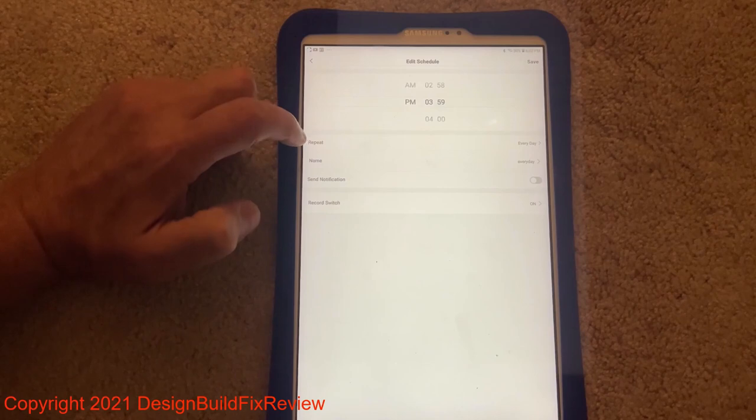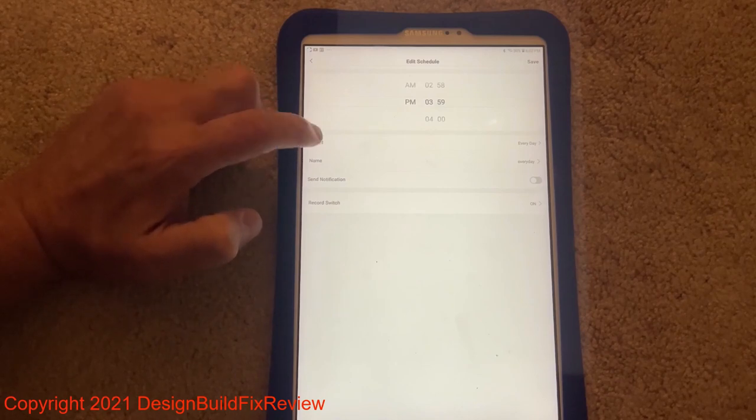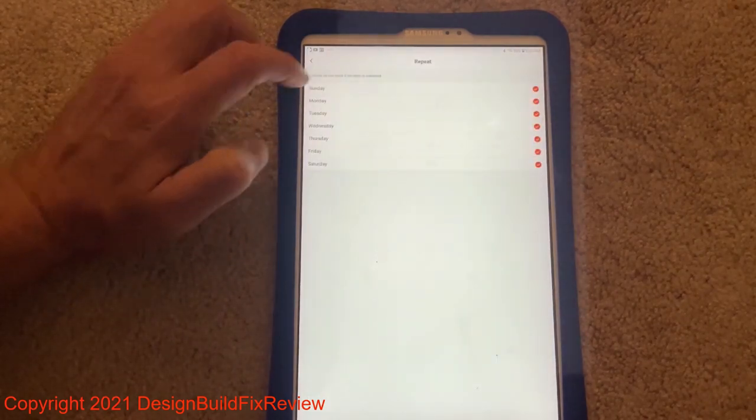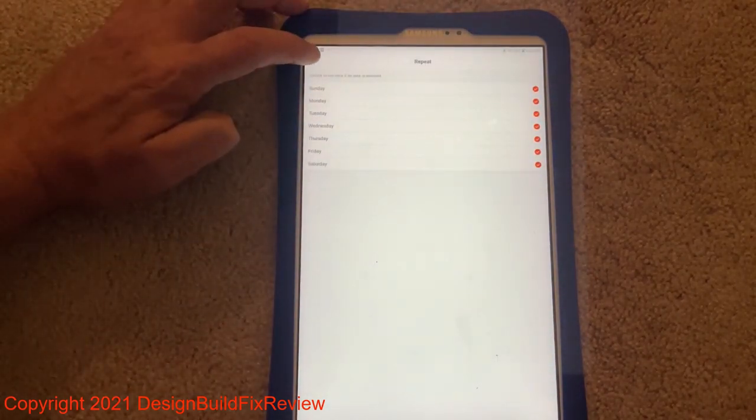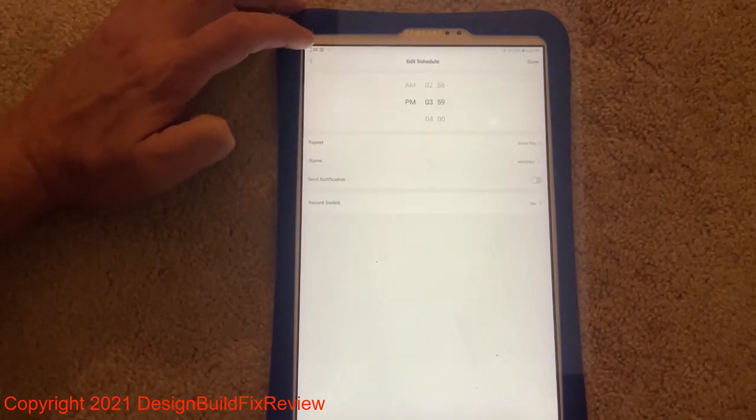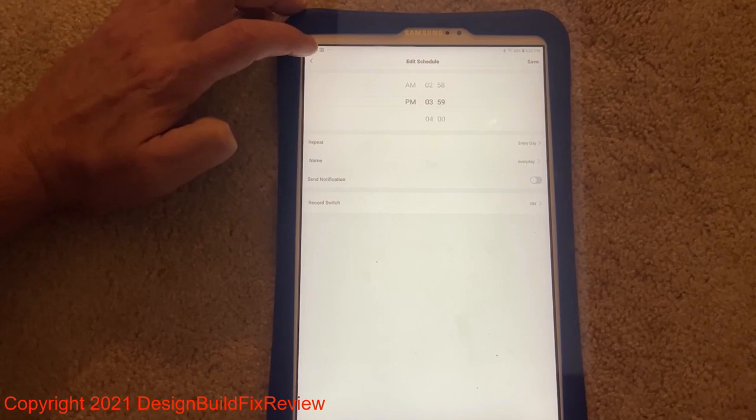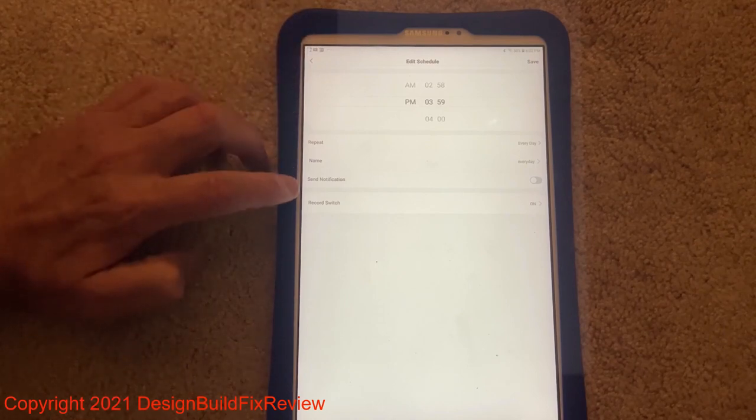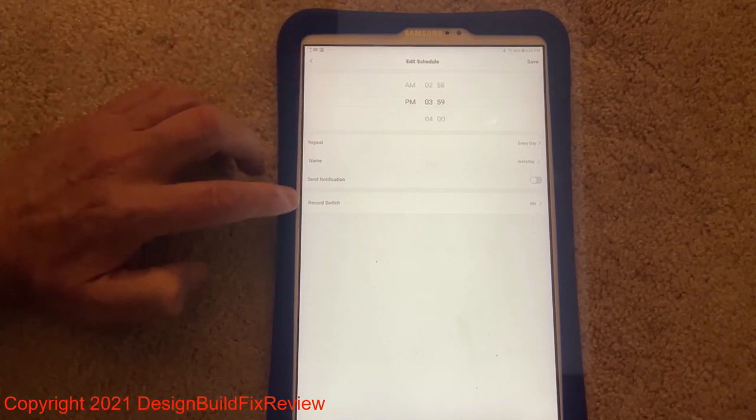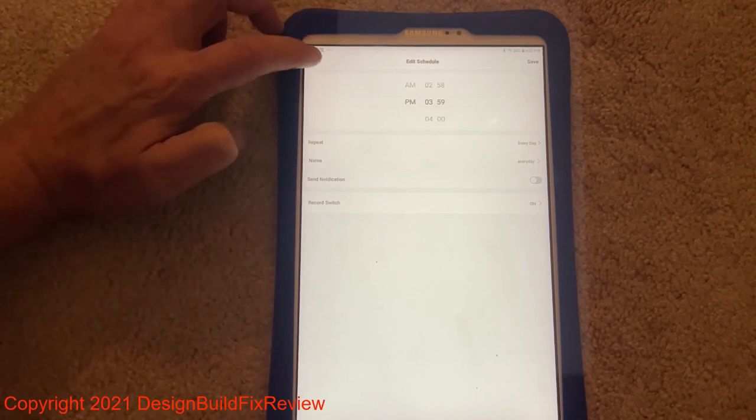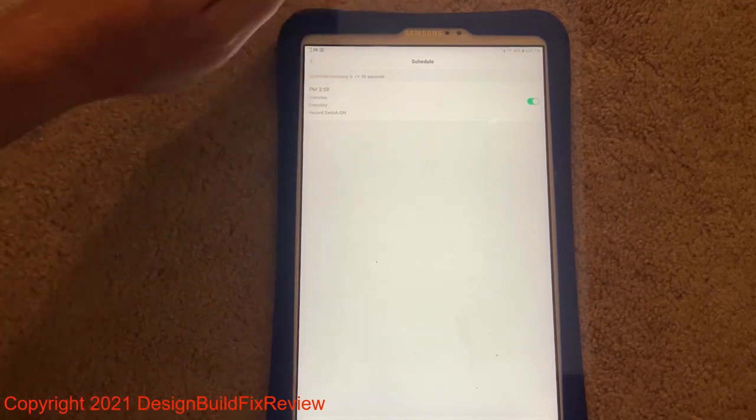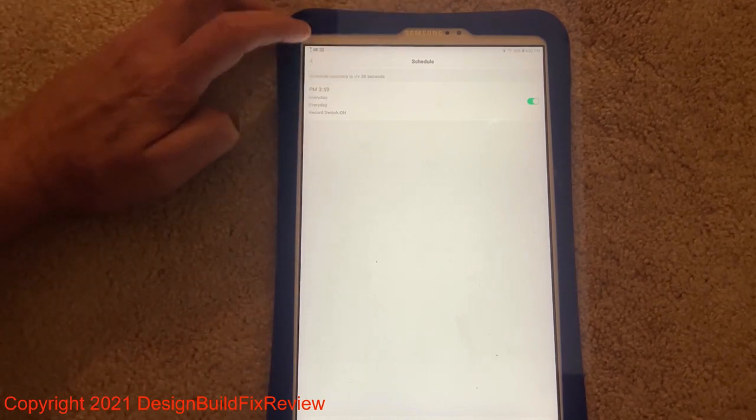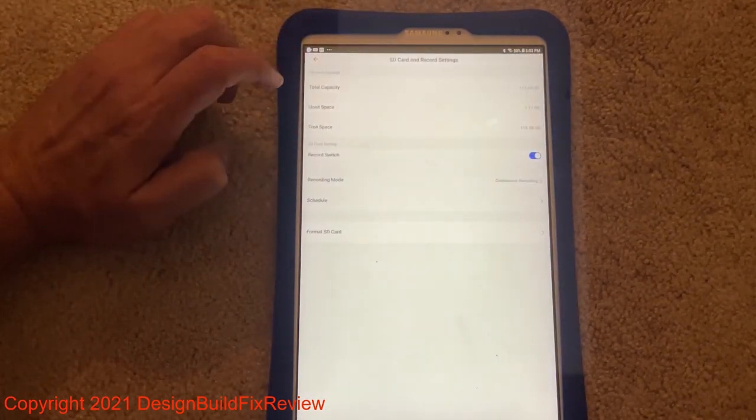On schedule, I set up a schedule. I added one that it repeats and that it repeats every day of the week. So it records 24-7. Record switch is turned on. And you save that.